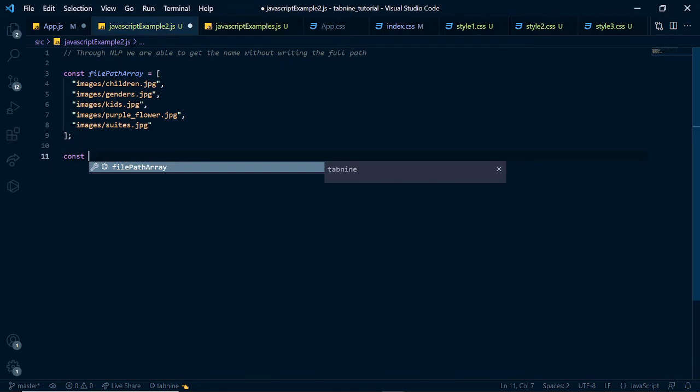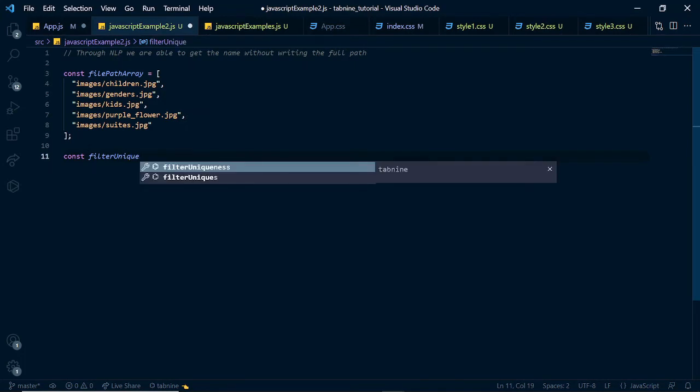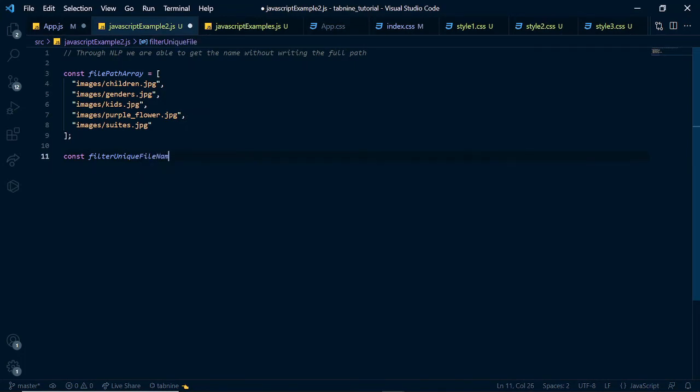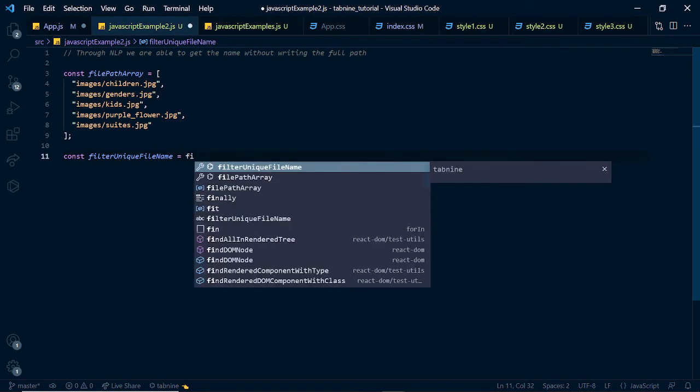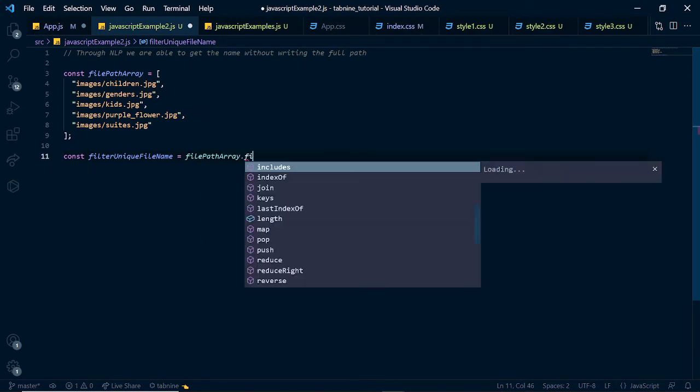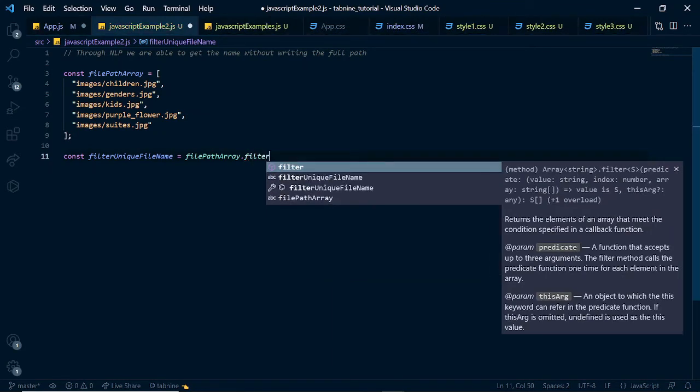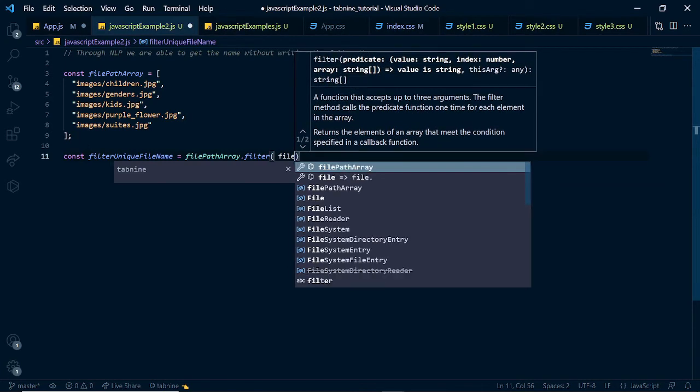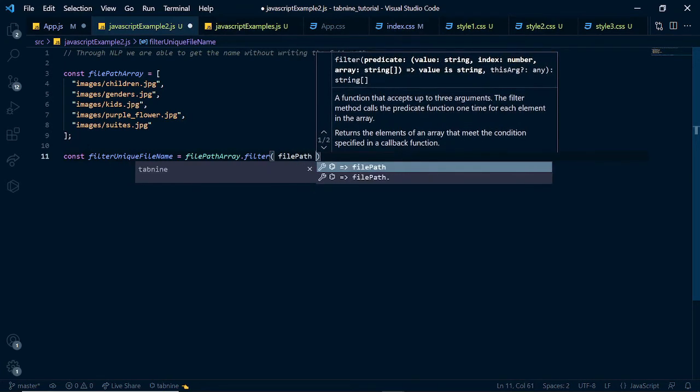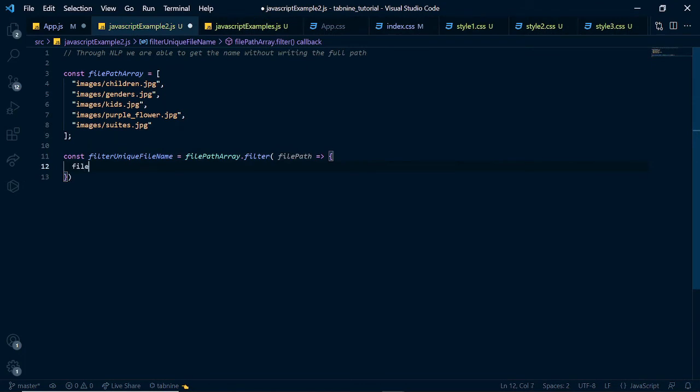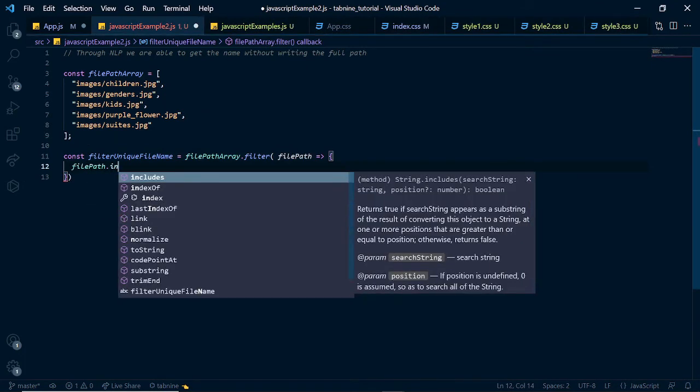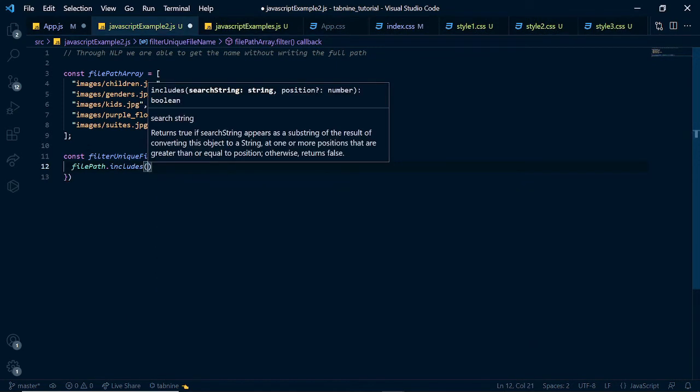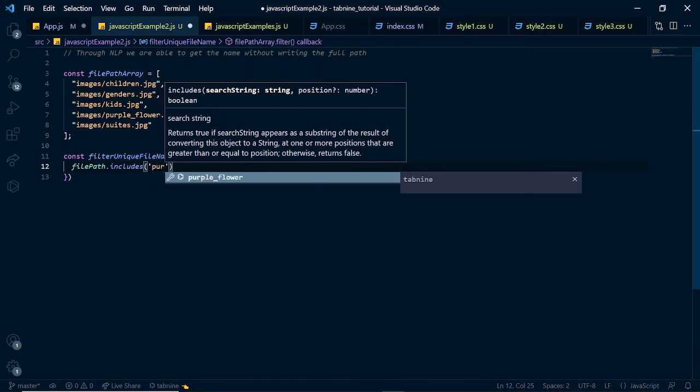Let's say we have something like const and we say filter unique file name like this. And we have file path array, file path array and we say dot filter and we want to filter the file path. And here we say file path dot includes. And inside of here we want to select the purple flower.